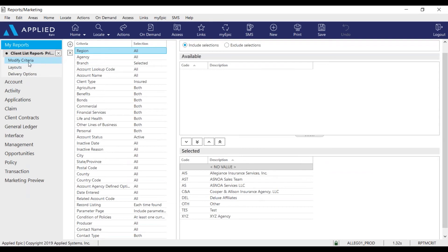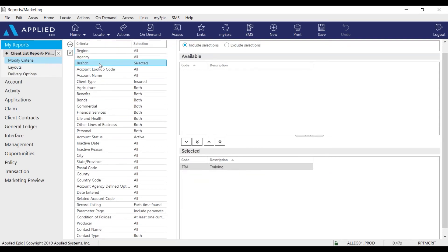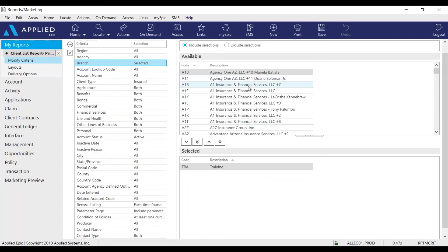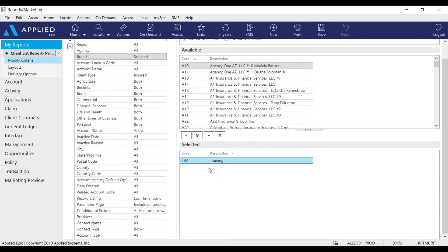We are in the modified criteria so let's go to branch. Find your branch and arrow that down here. In this case I'm going to use the training branch.